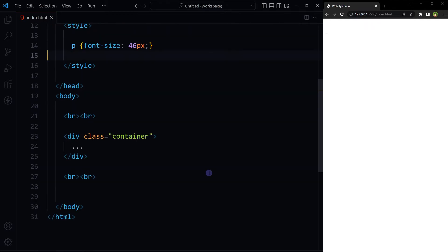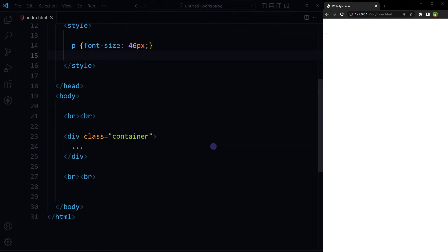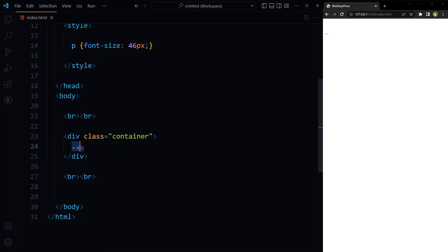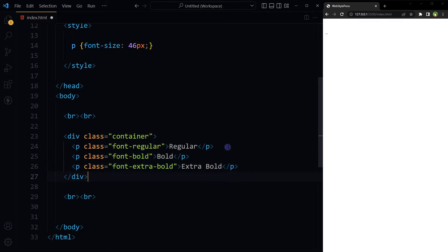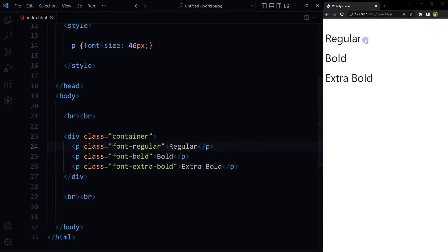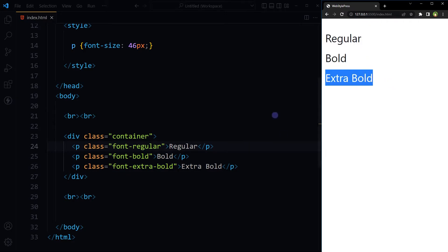We have this HTML page and we want to display text in different variations using custom font. Here is some HTML, three paragraphs. This is the output: regular, bold, extra bold.